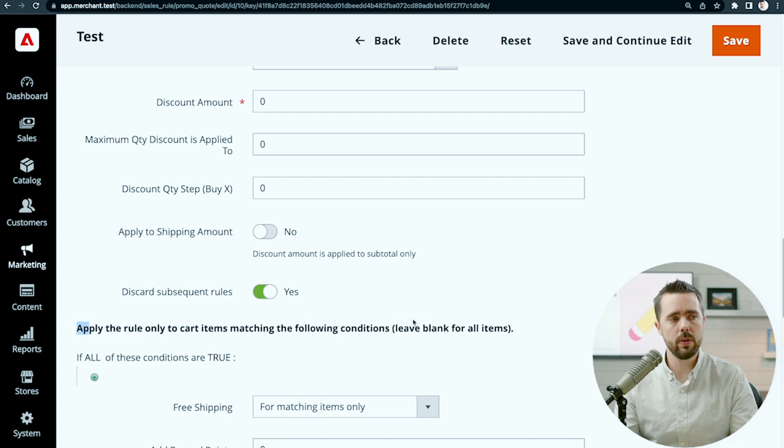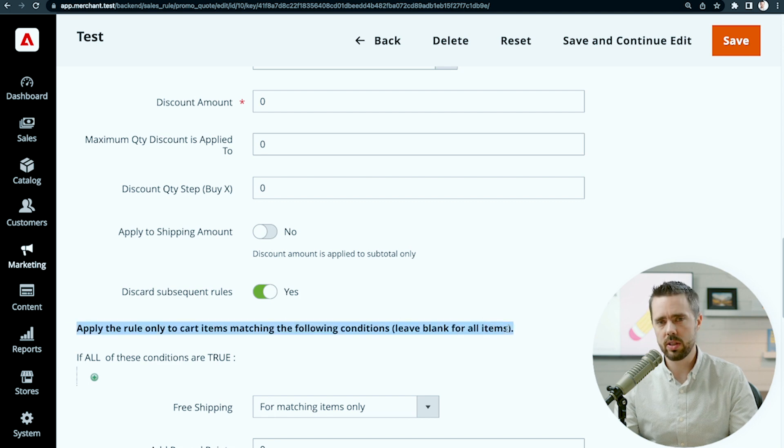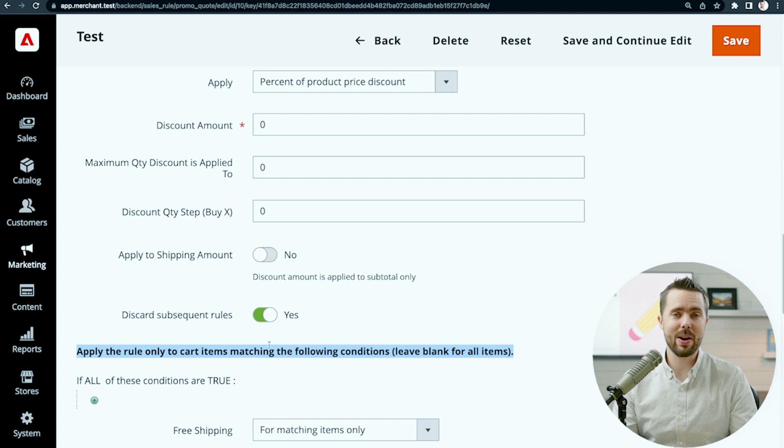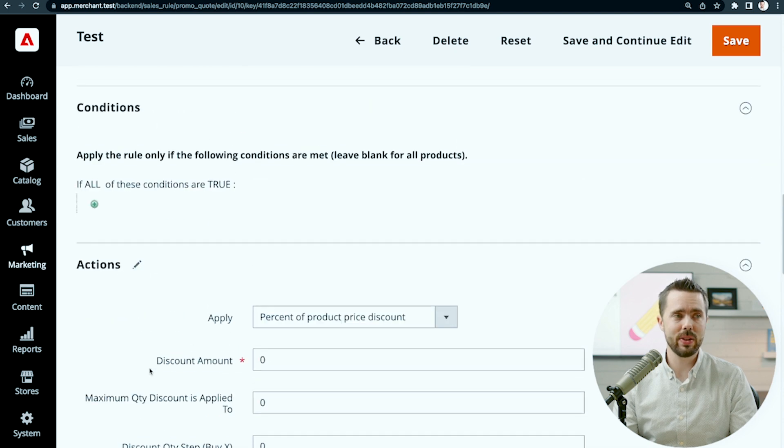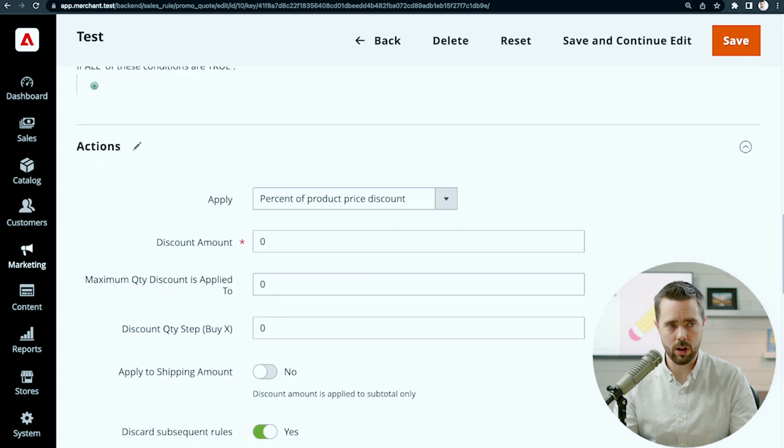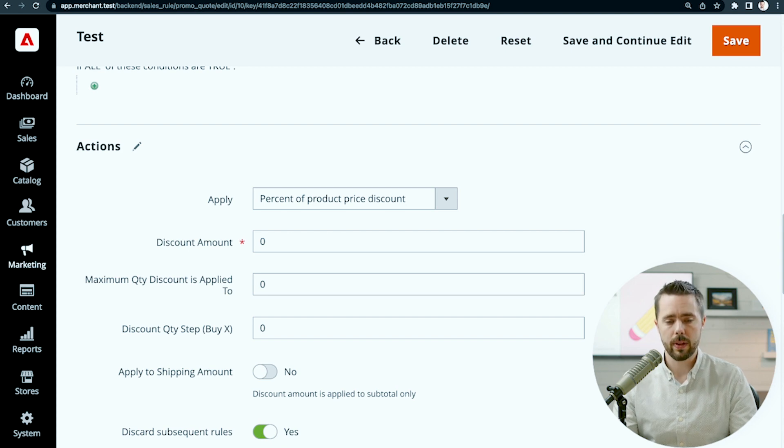Now, what's confusing here, I've already alluded to this at the beginning of my video, is how this applies to conditions. Conditions means apply this rule only if the following conditions are met. But this one means apply the rule only to cart items matching the following conditions.